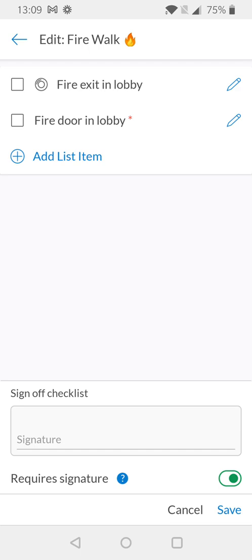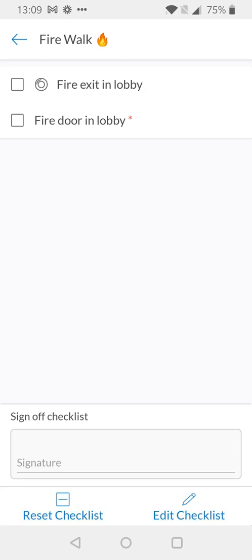Now we've added two checklist items for this particular example but there's no limit to the amount of items you can add so depending on your own process you can add 10, 20, 30, however many items you need to reflect the process fully. I'm happy with what I've configured here so I'm going to select save and as you can see my checklist is now available.